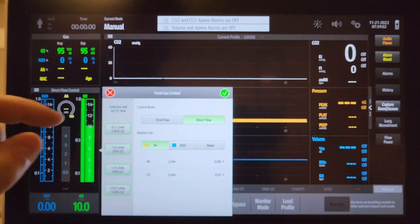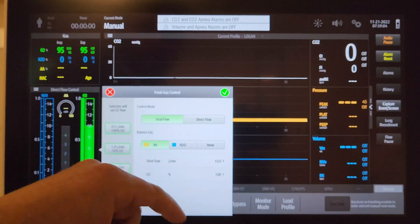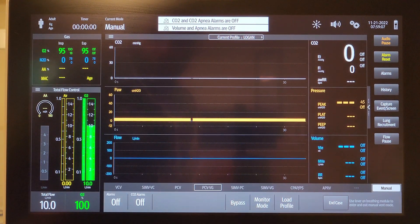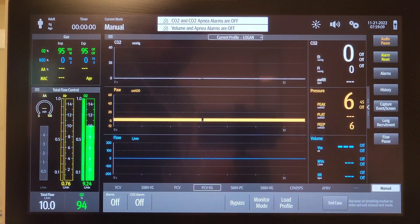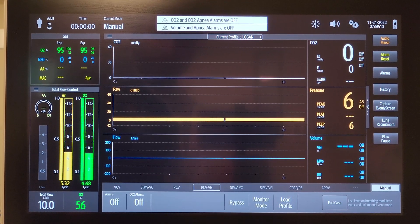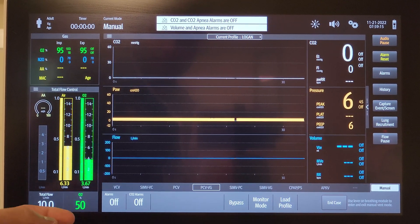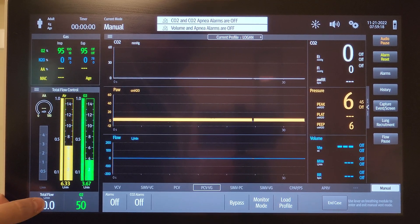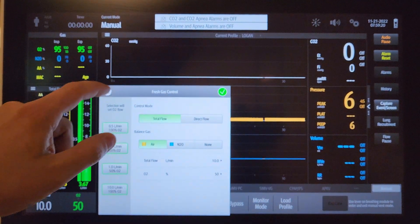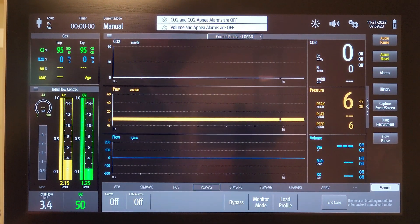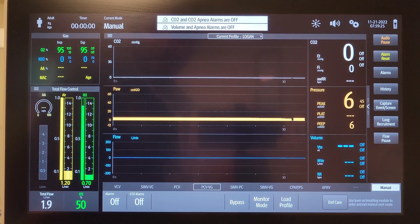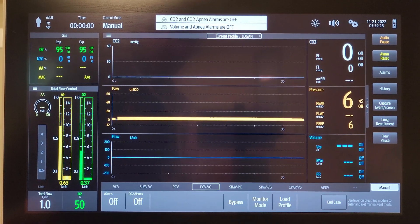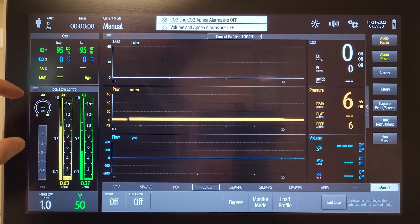There's another control mode that I particularly like called total flow. Total flow is where you adjust the FiO2 over here, so if I wanted a patient to run at 50% FiO2, I would dial that in. Then over here on the total flow, you can also just set your flows for the case just like this.